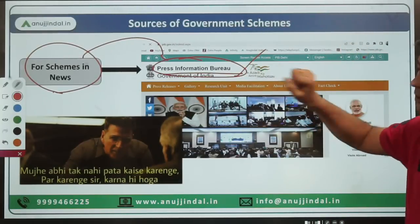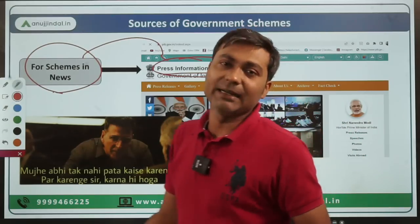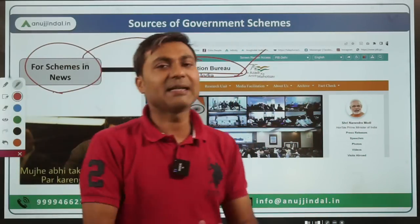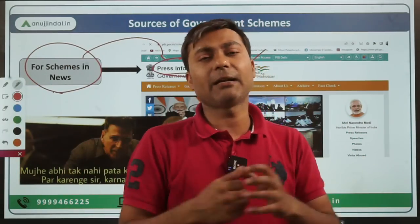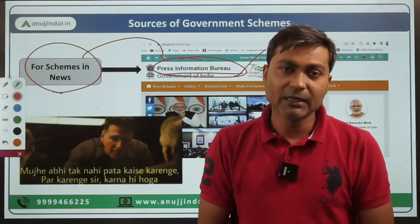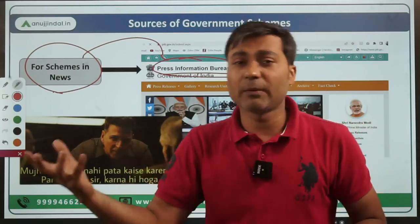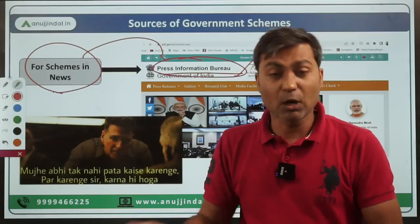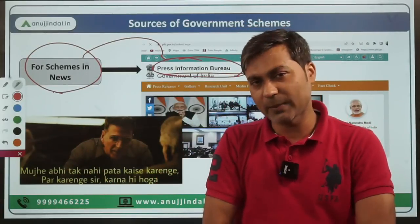The problem with covering the PIB website is that it is a very comprehensive and holistic website where a lot of information is provided by the government. You have to figure out which information is important for the examination, and doing that in the given short span of time is very difficult.